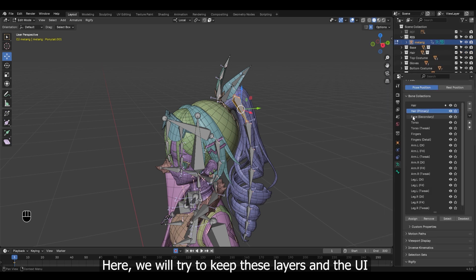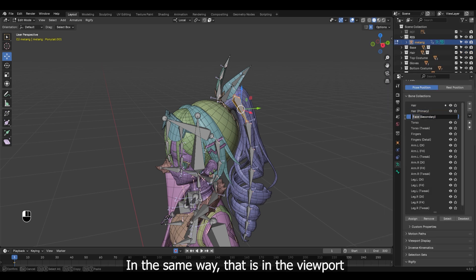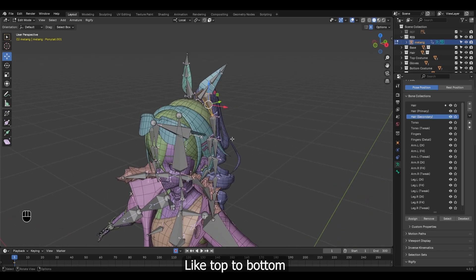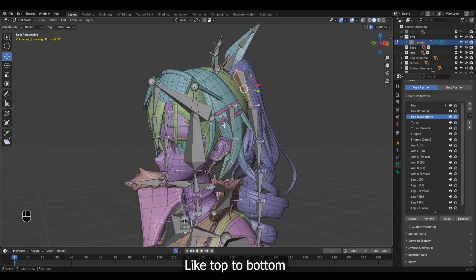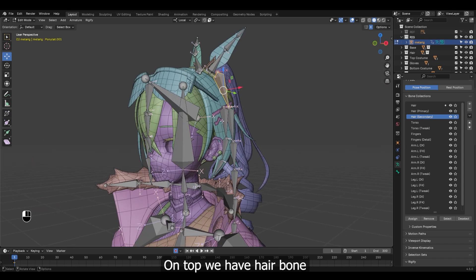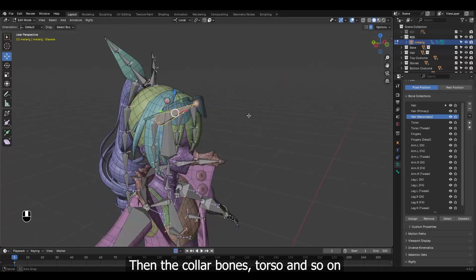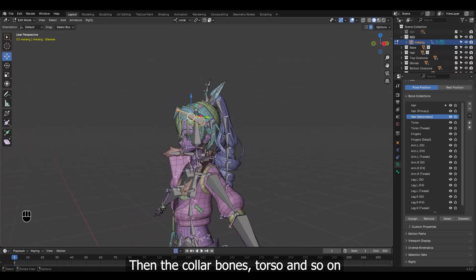Then the secondary and twist controller. Here we will try to keep these layers and the UI in the same way that is in the viewport, like top to bottom. On top we have hair bone, then the collar bones, torso, and so on.